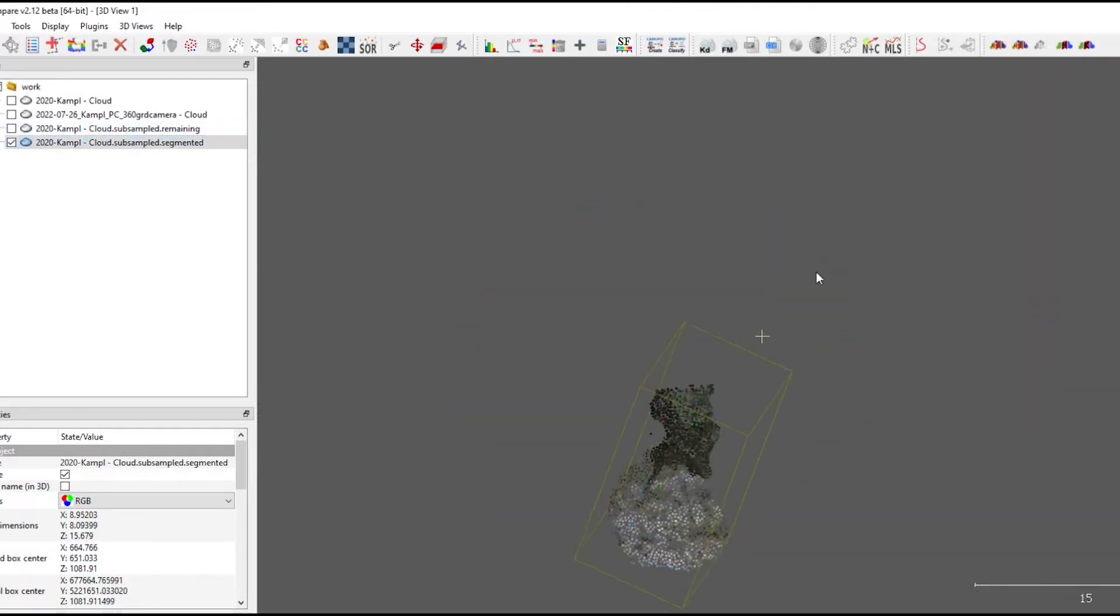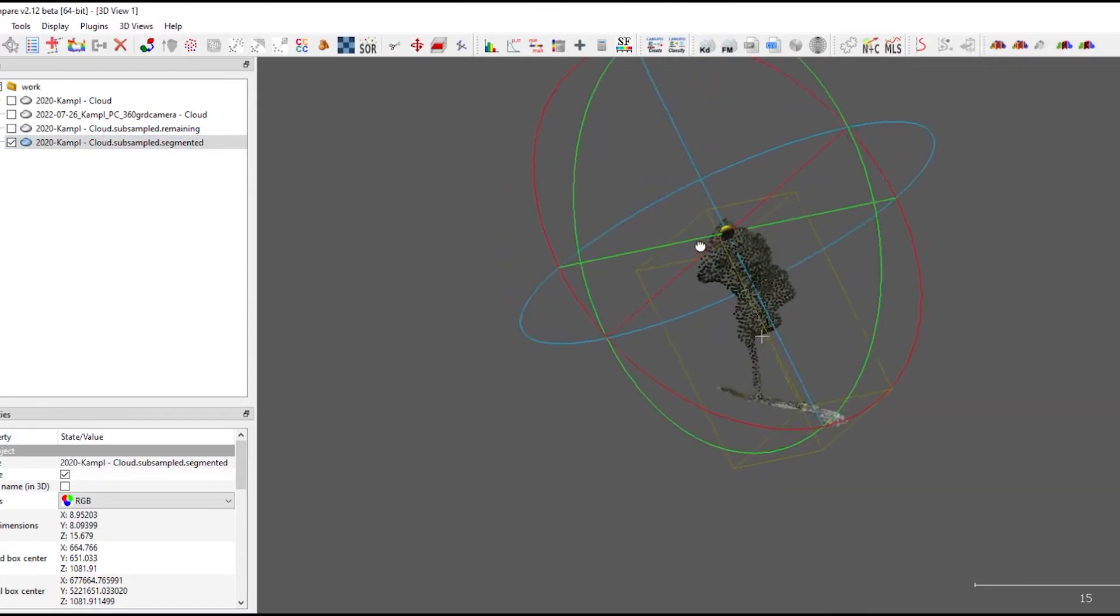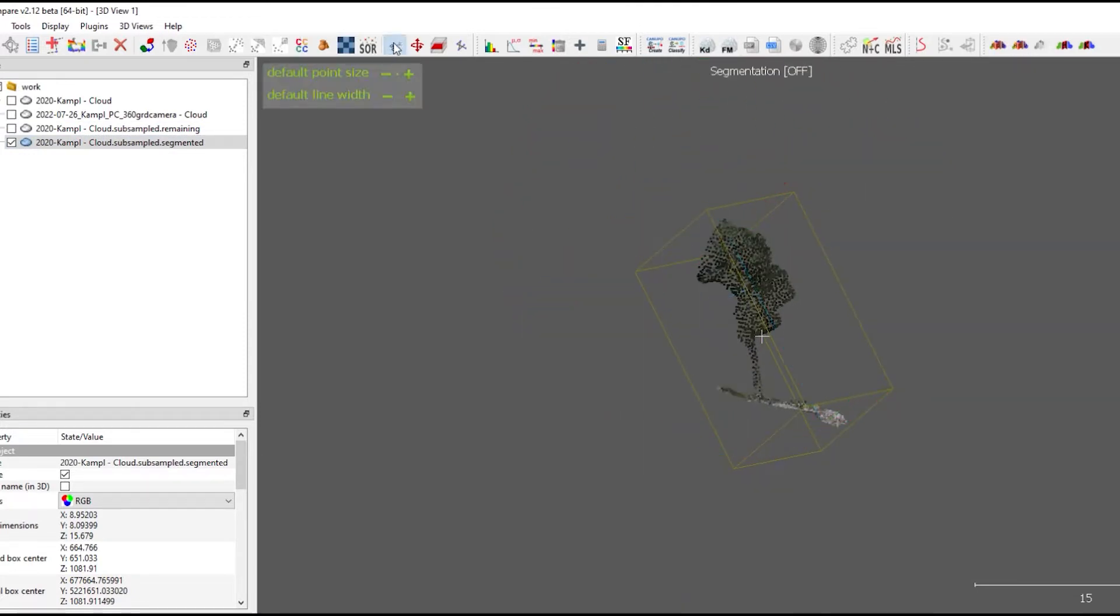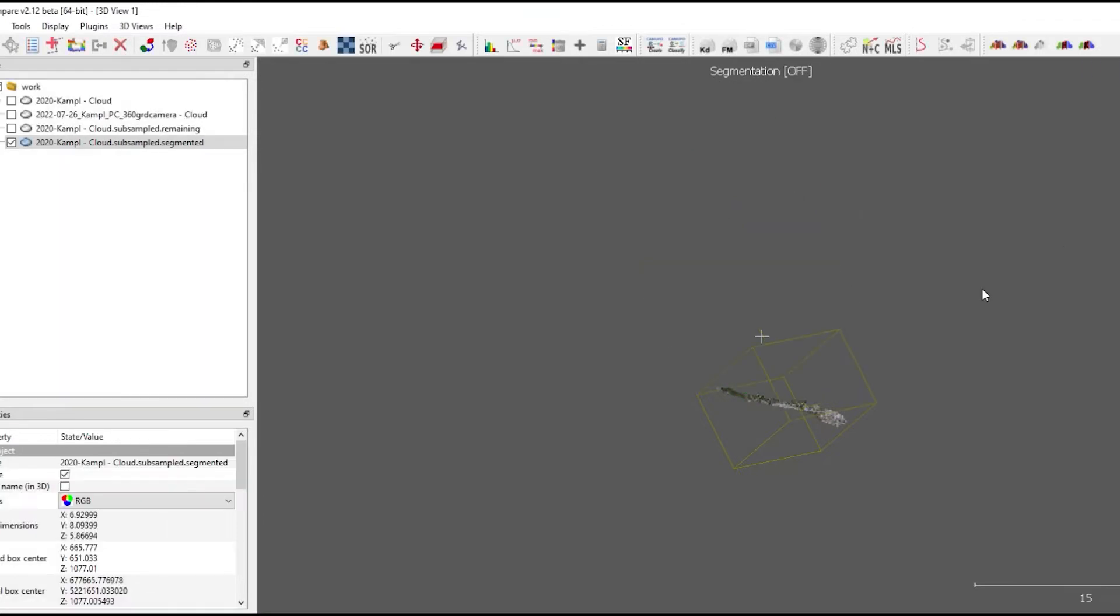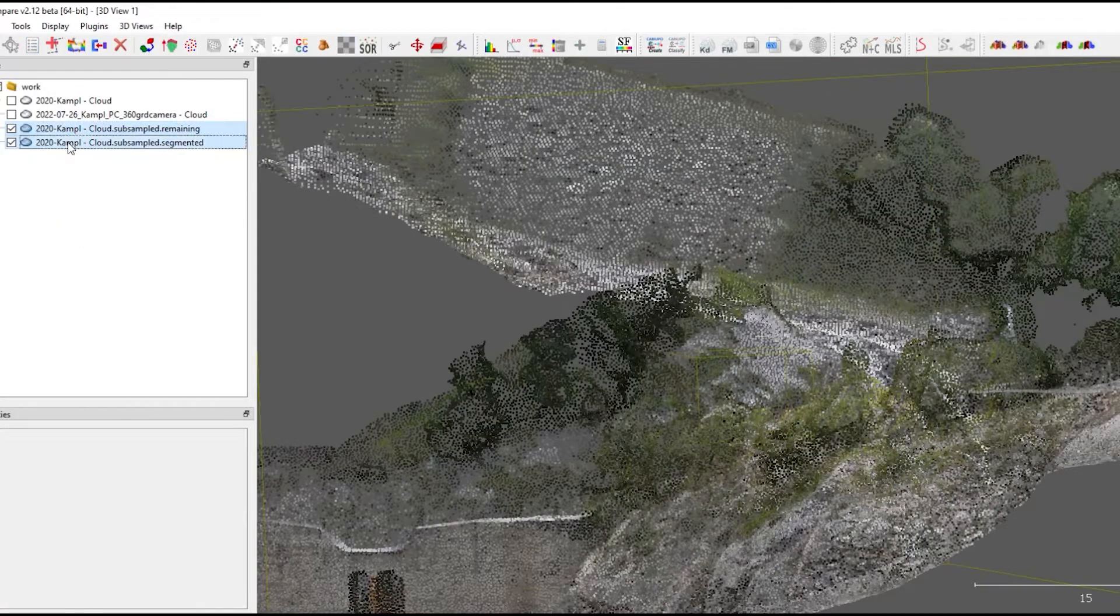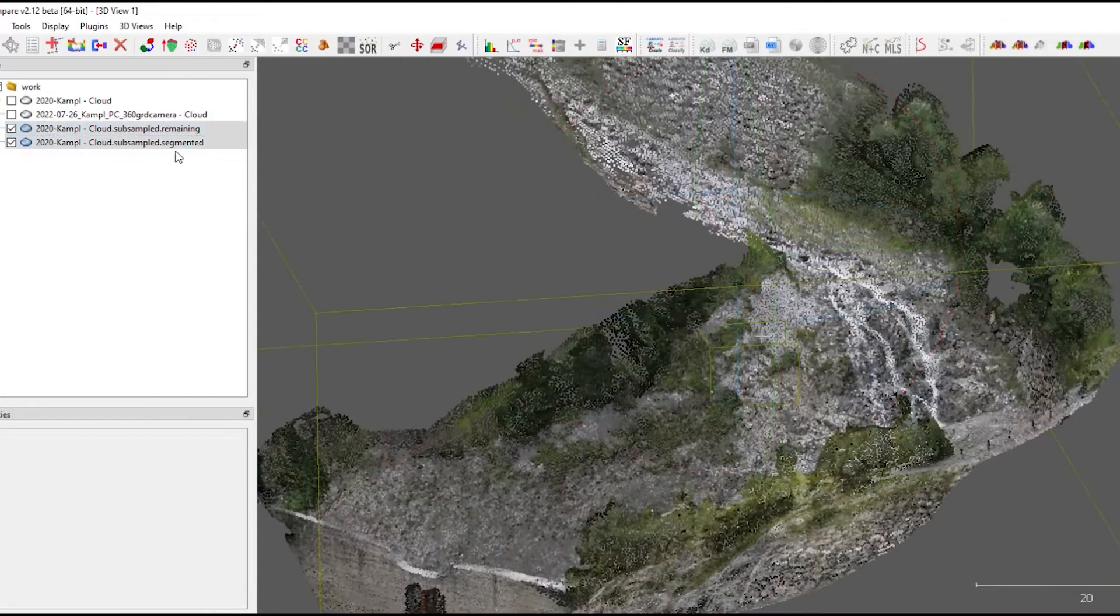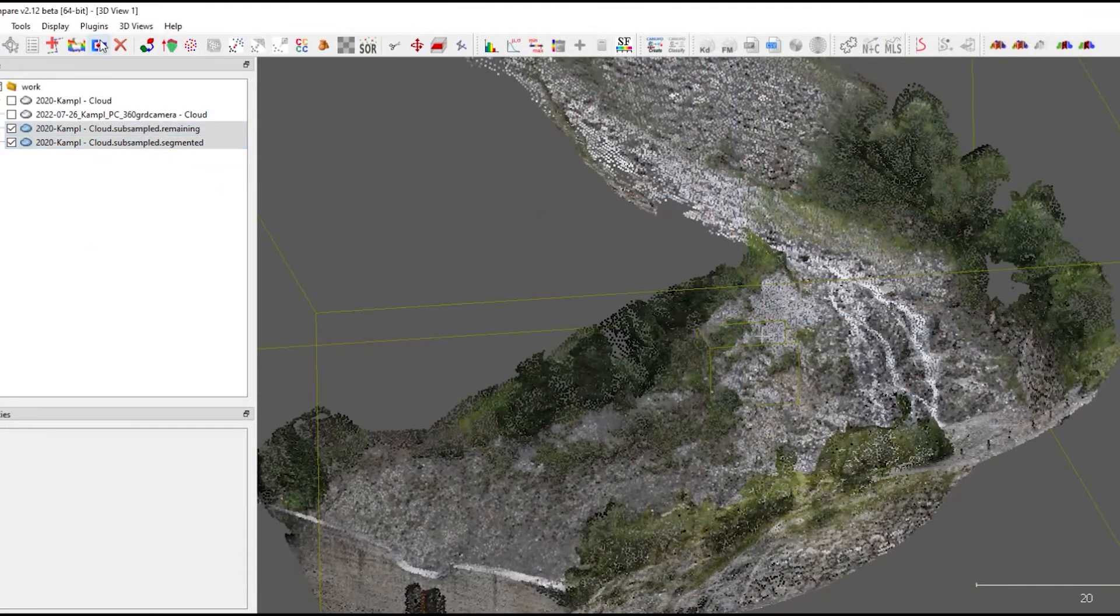The inner part with the tree I'm cleaning separately, again with the scissors tool, and then I merge both again to receive the final point cloud.